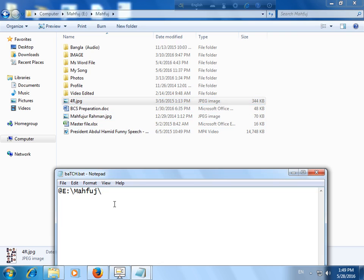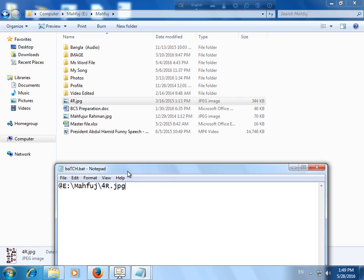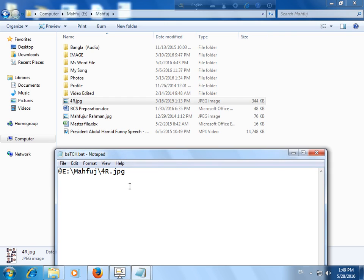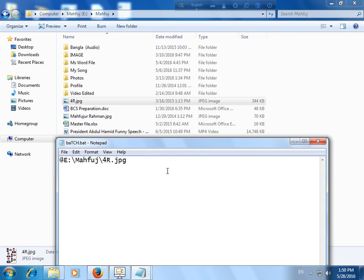I would like to open this jpg file or image file by clicking this or by running this batch file.